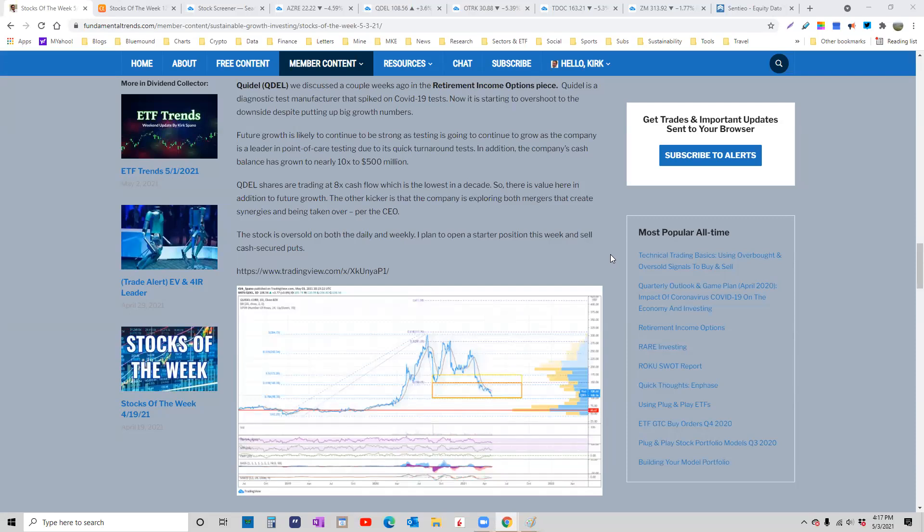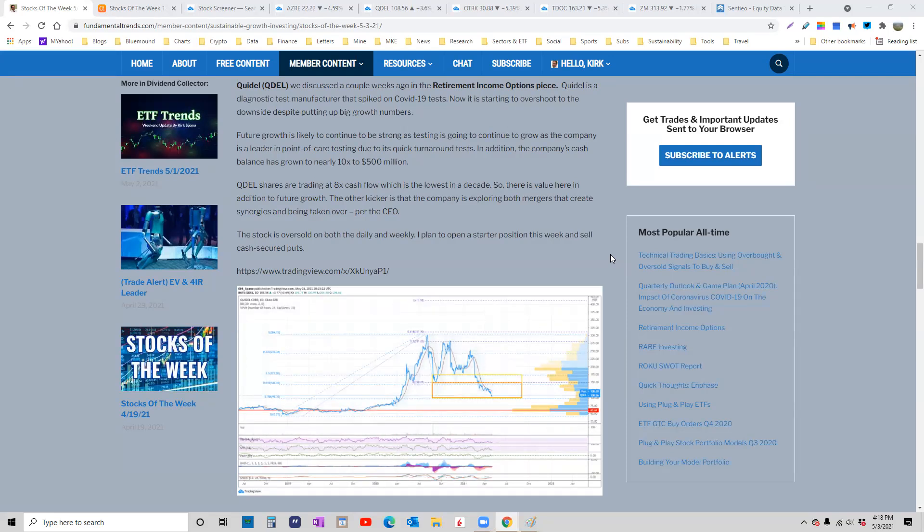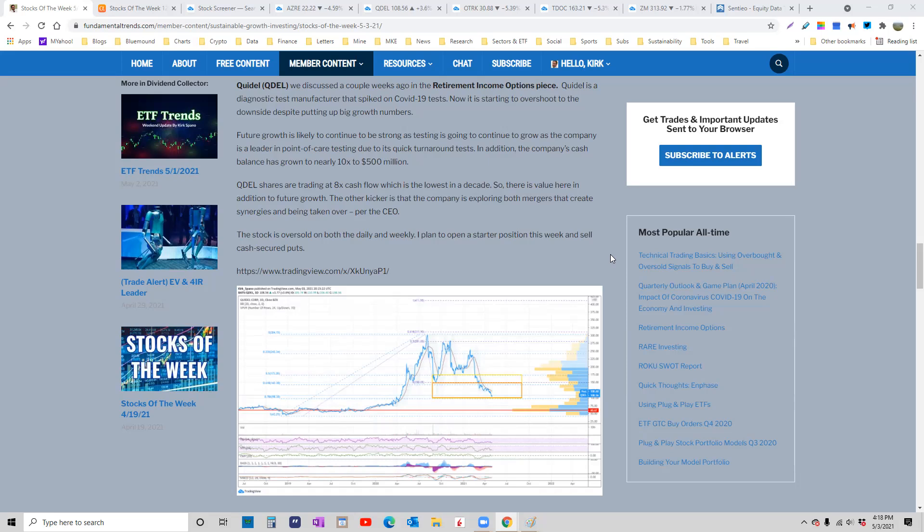We talked about Quidel two weeks ago in the retirement income options presentation. They are getting hammered because of the reopen and the supposed end of COVID. It won't be the end of COVID, by the way. We're going to be testing for COVID forever. And these guys are going to be one of the handful of leaders. Exact Sciences is a leader in Wisconsin, but that's the hometown contract. Quidel is all over the place and they are trading at an unusually cheap price to cash flow.